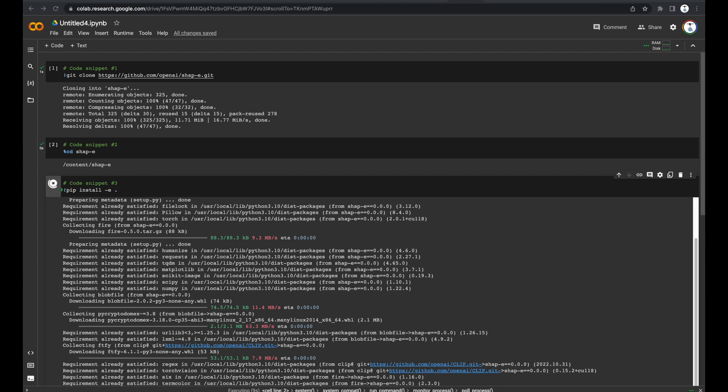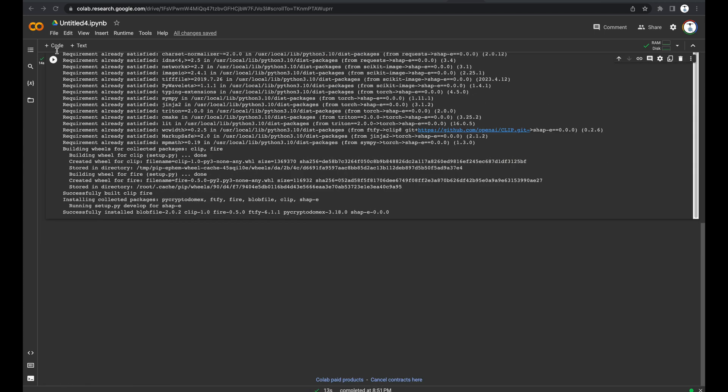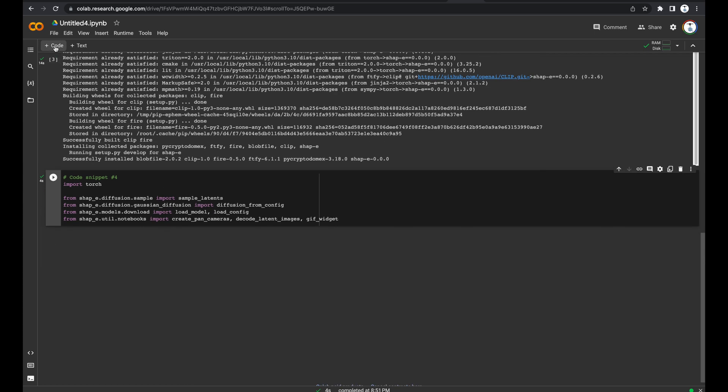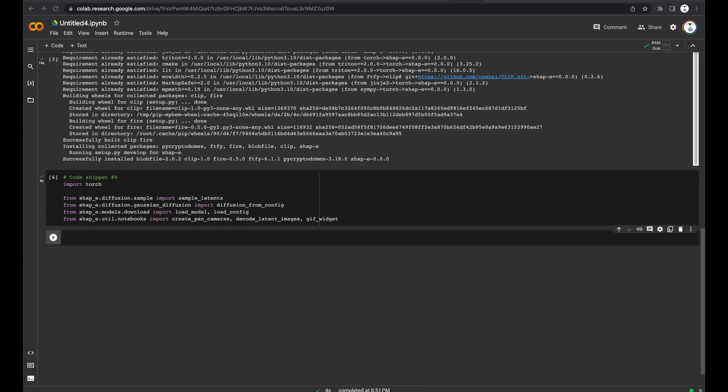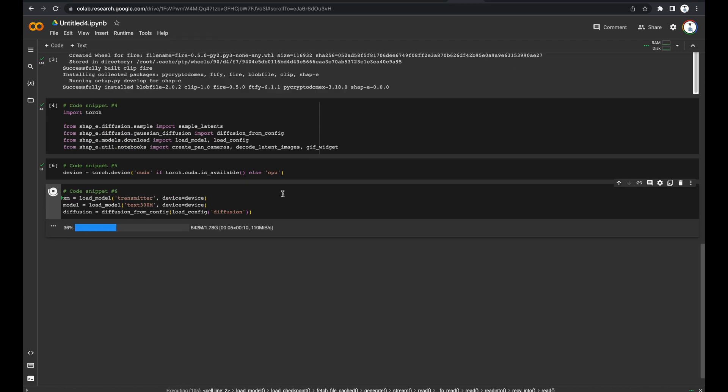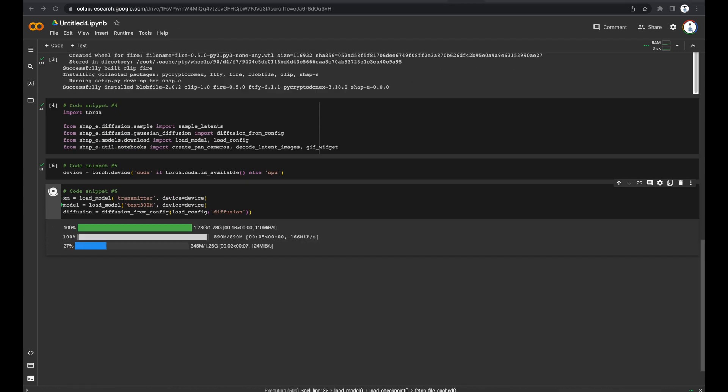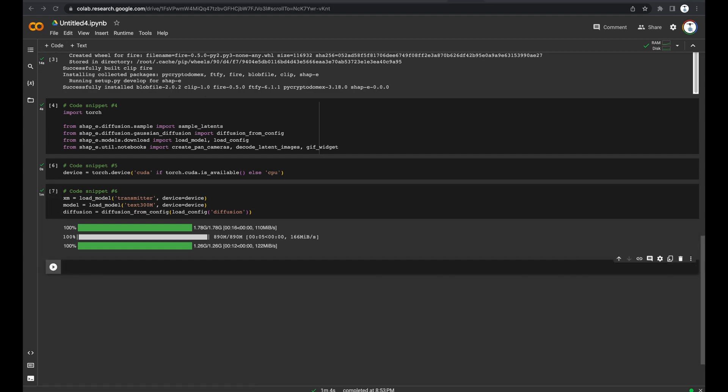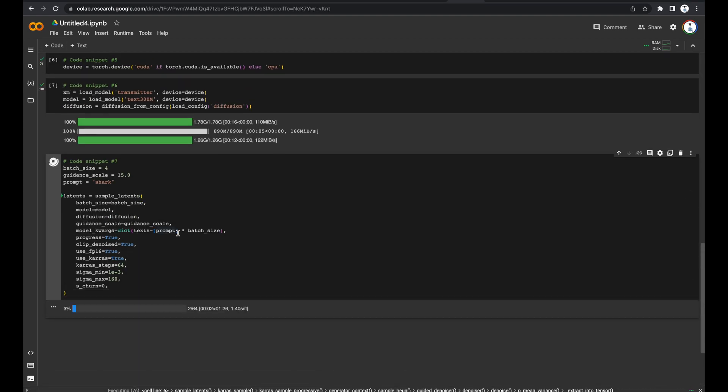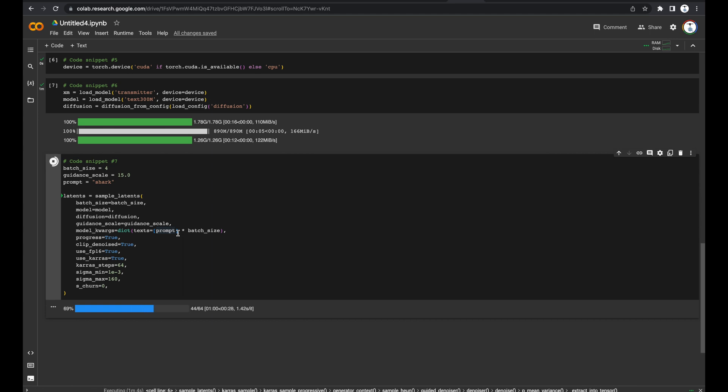Some code snippets take longer to load than others. Code snippet number 7 contains the line of code for the prompt, the object that we'll want to create. In this case, by default, it's set to Shark. And because the batch size is set to 4, it'll create four unique Shark models that you could pick from.